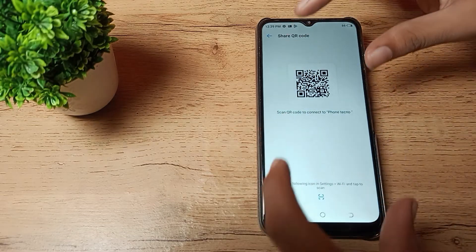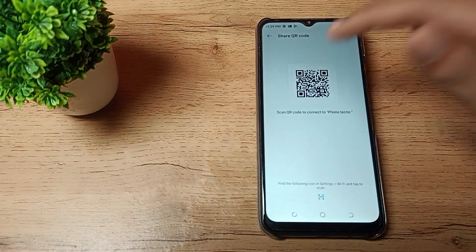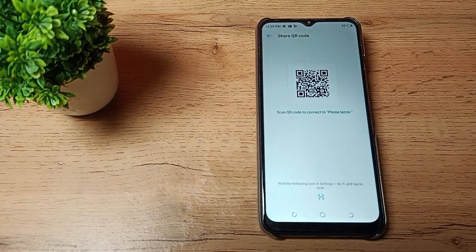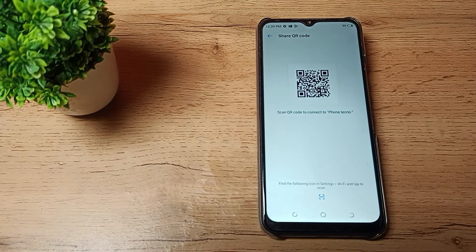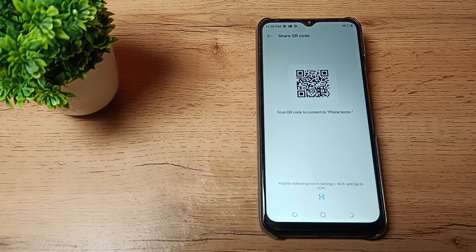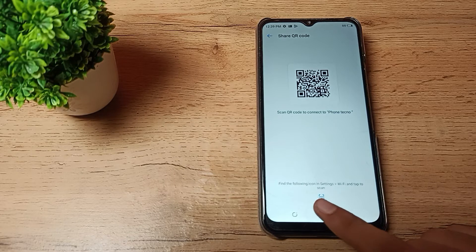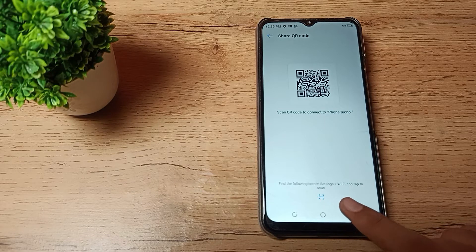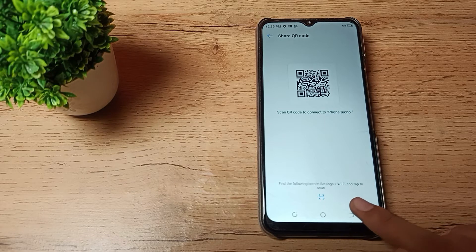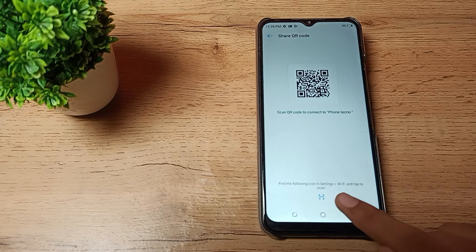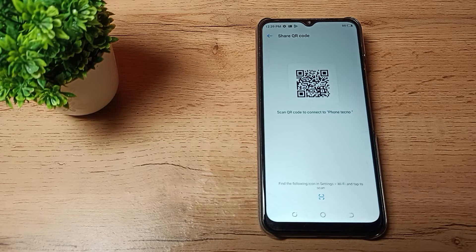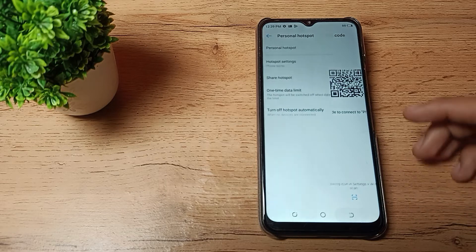Another phone will scan here, then it will connect automatically. You can see, find the following icon in settings Wi-Fi and tap to scan.